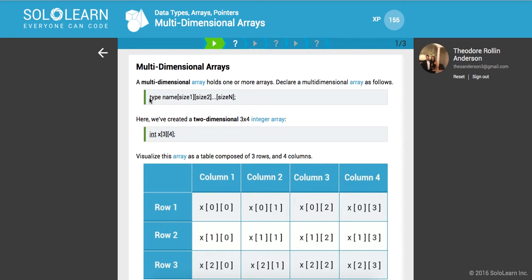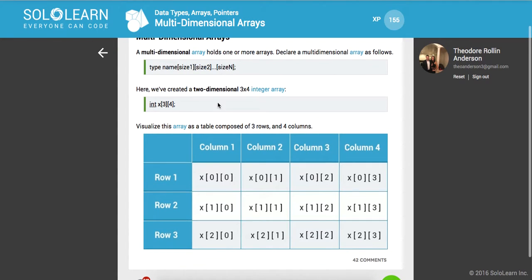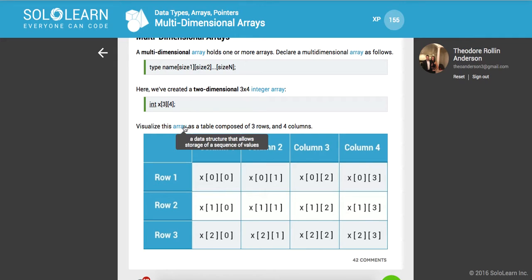You give it the type of the array, what kind of data you want to store, the name of your array, and then the different sizes of nesting of your array. So here we've created a two-dimensional, three-by-four integer array. What that means is that you'll have three rows and four columns.